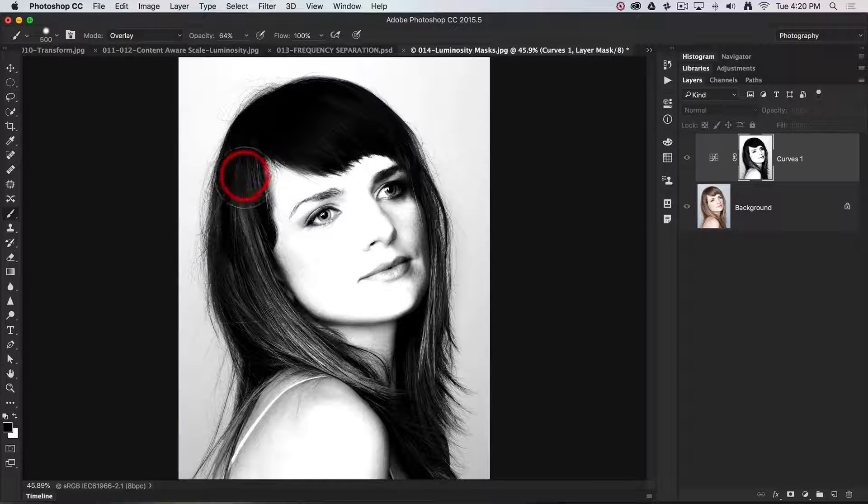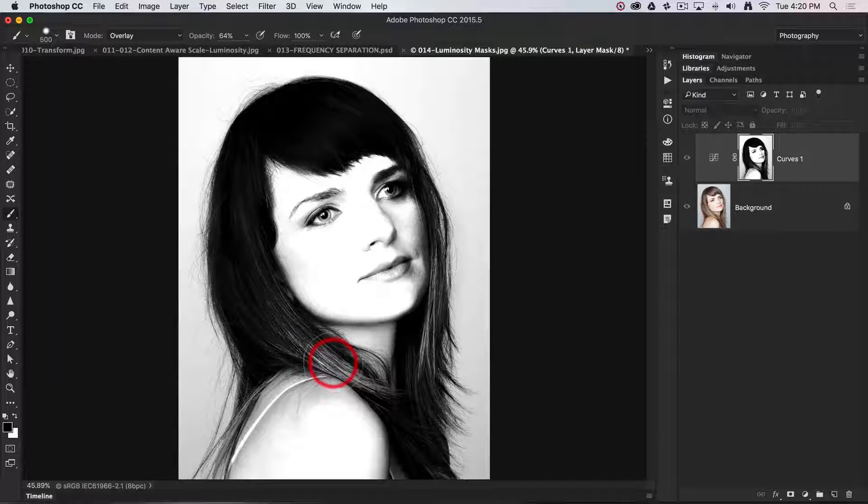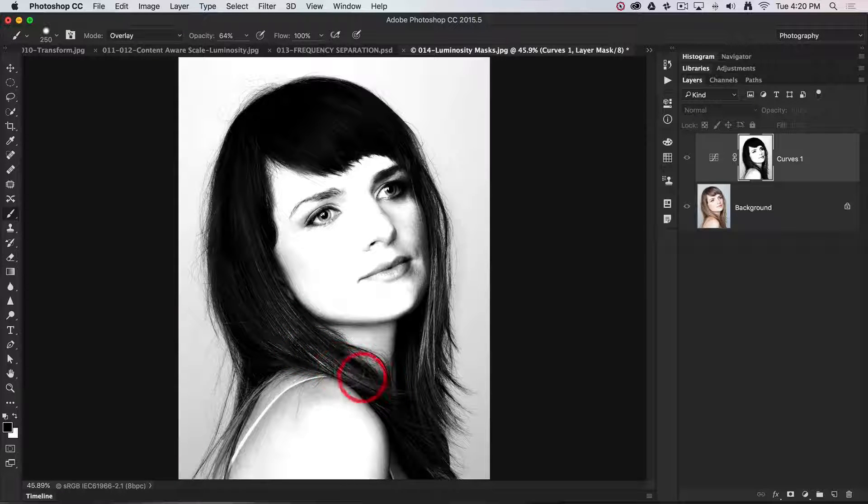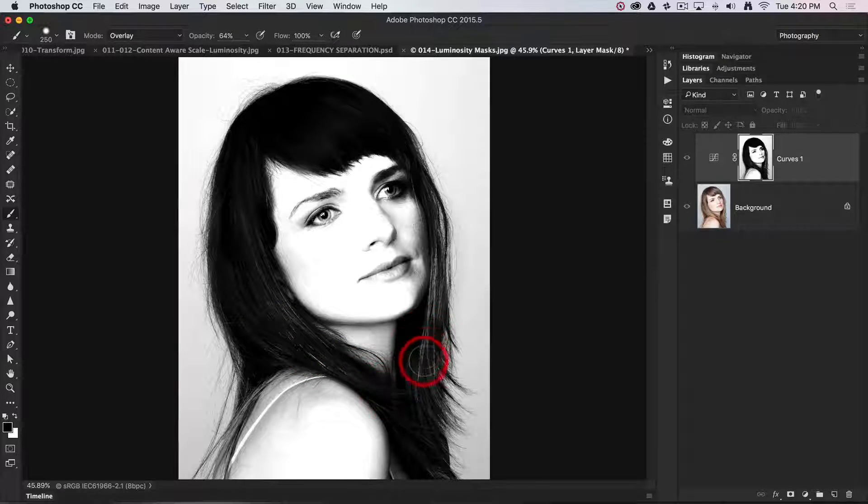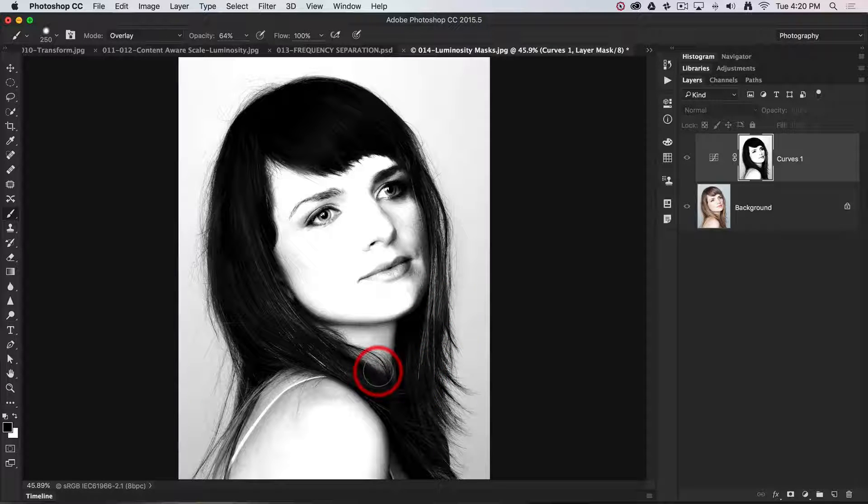And we can make a couple of passes if we need to protect that hair as a solid mass from the adjustment that I will make shortly, which is to lighten the skin tones.